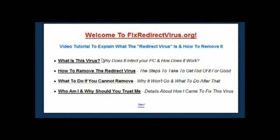Luckily for me I'm a computer technician by trade and I've got a lot of contacts, experience, and resources I can draw on to help fix these problems. Over the course of several months after getting the infection, I was able to completely repair the issue and develop several different techniques to really get rid of the virus in the most complete way possible.